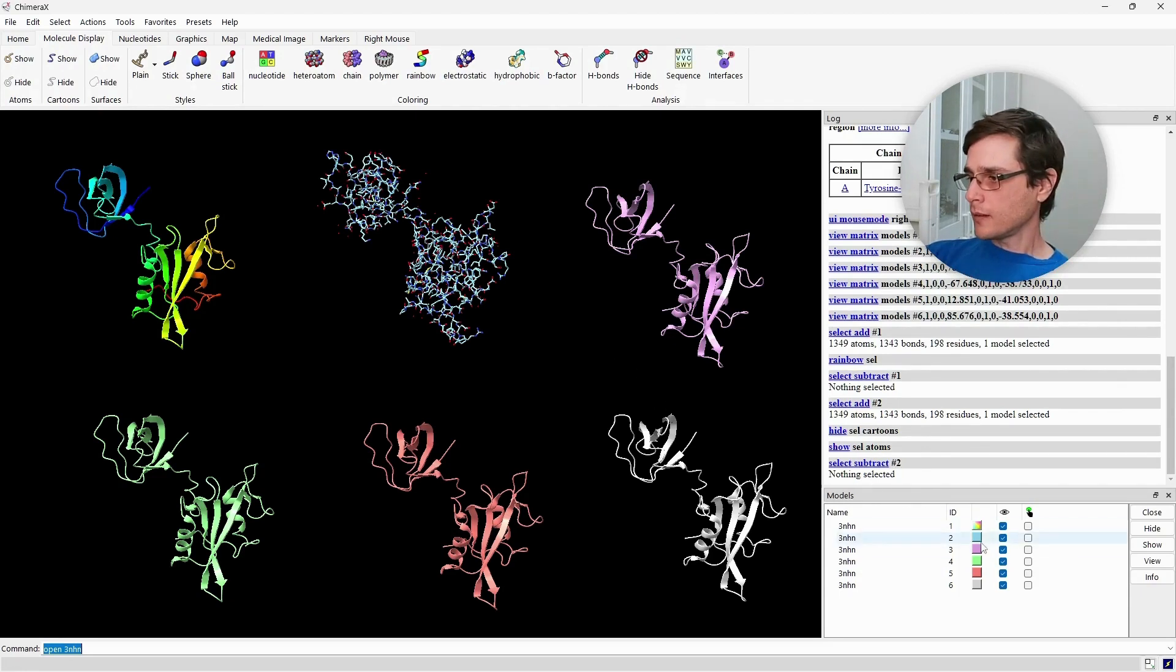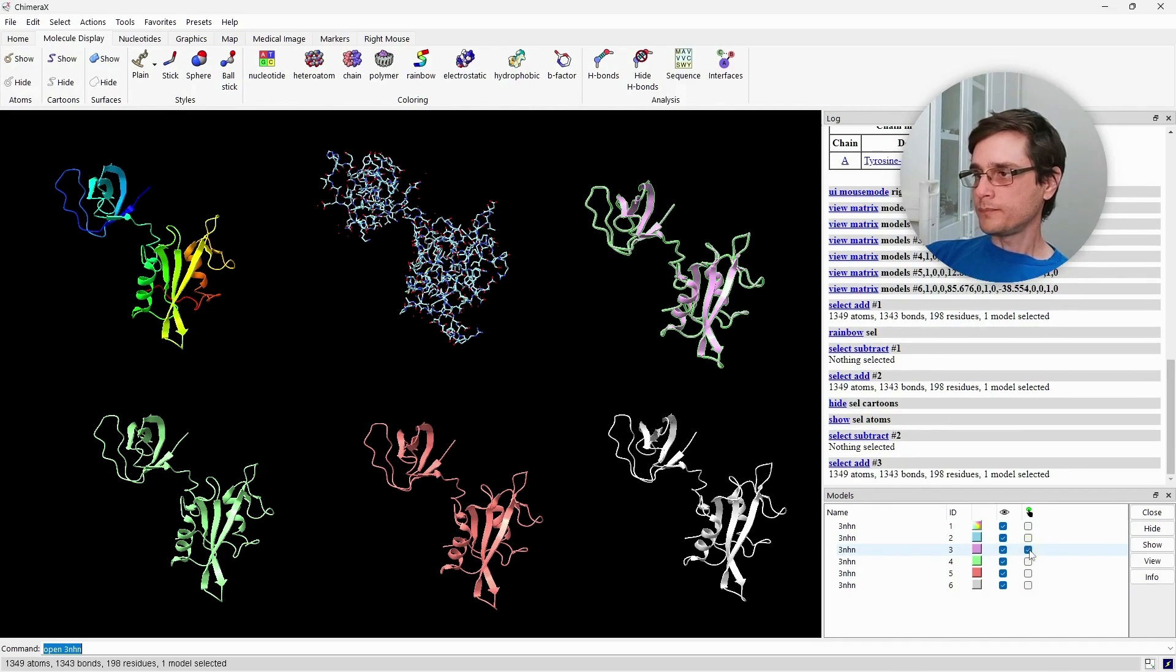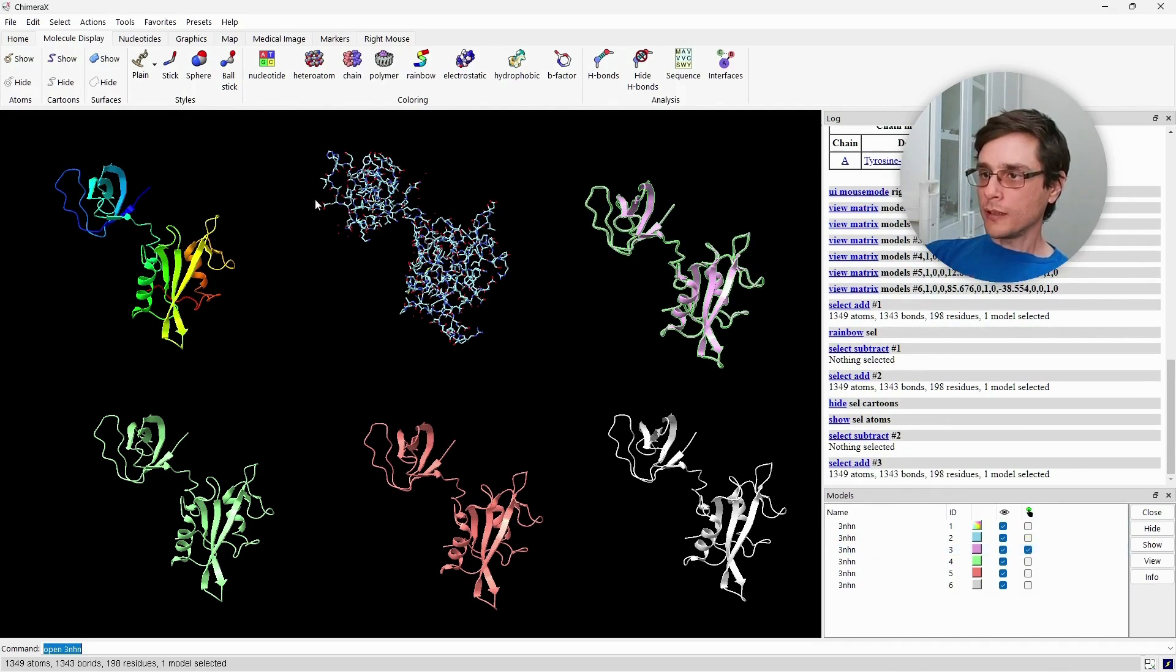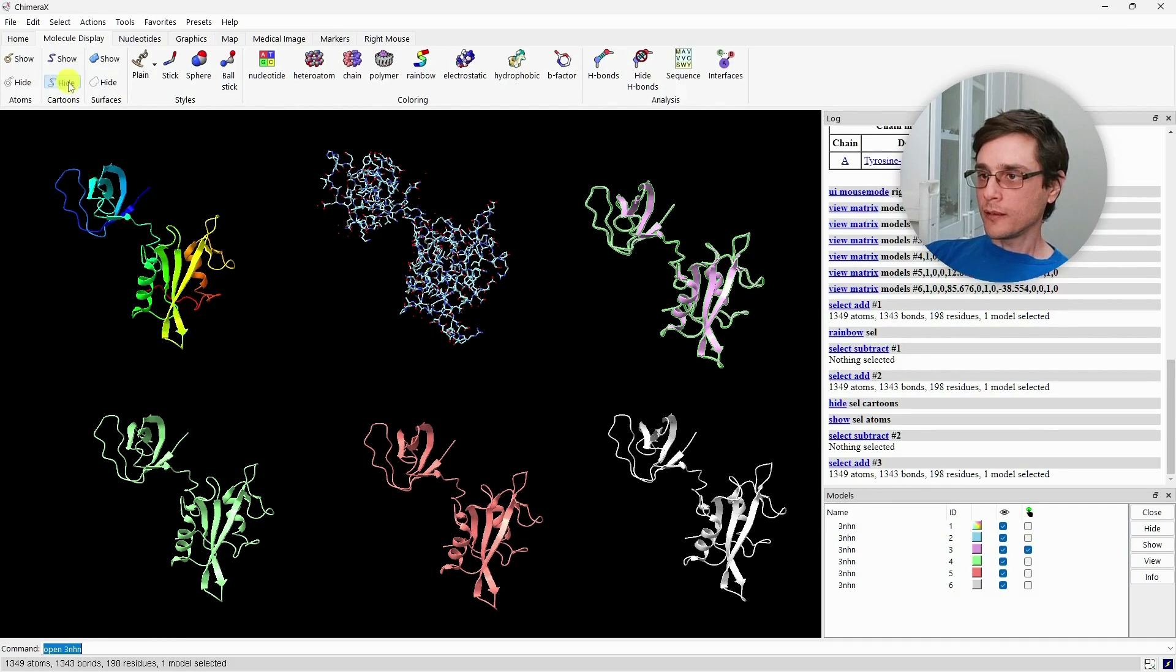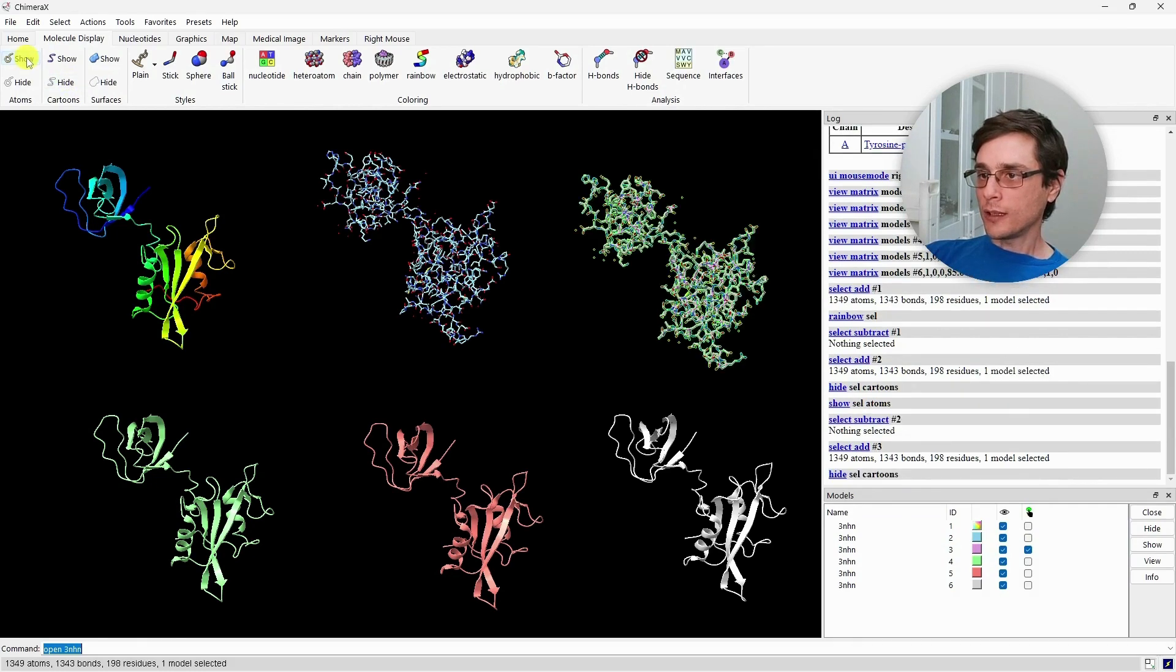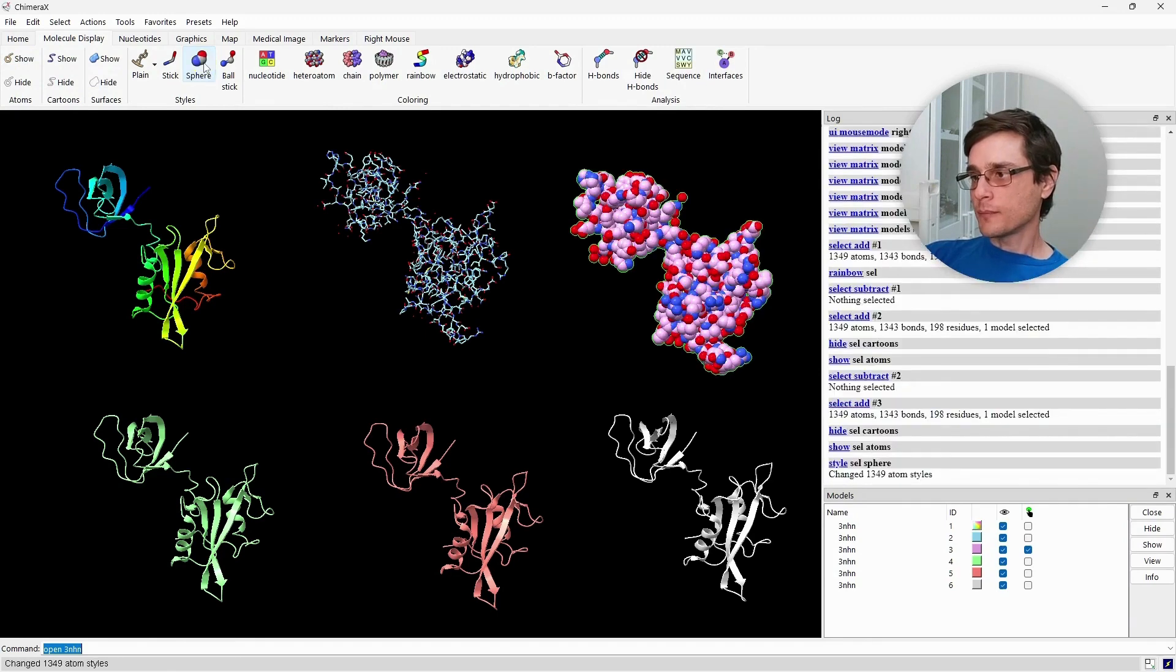Now, let's select the third model. And again, we will hide the cartoon, show the atoms, and this time style it as spheres.